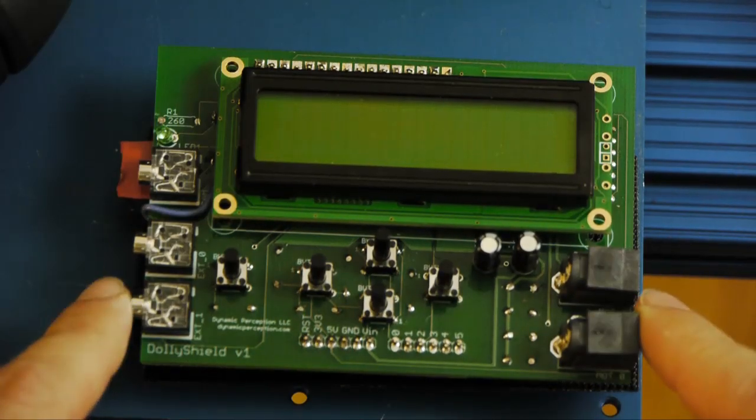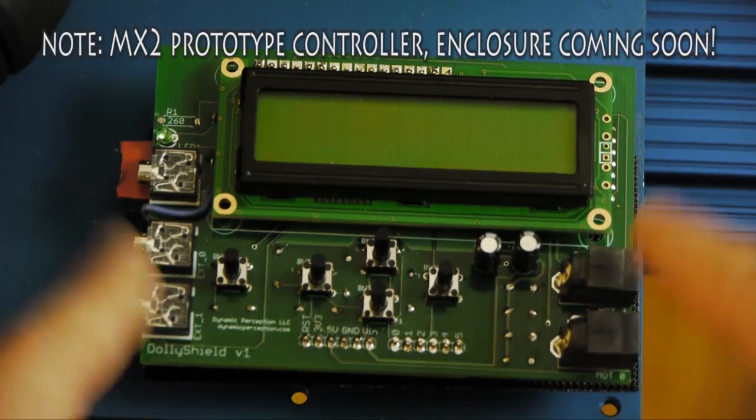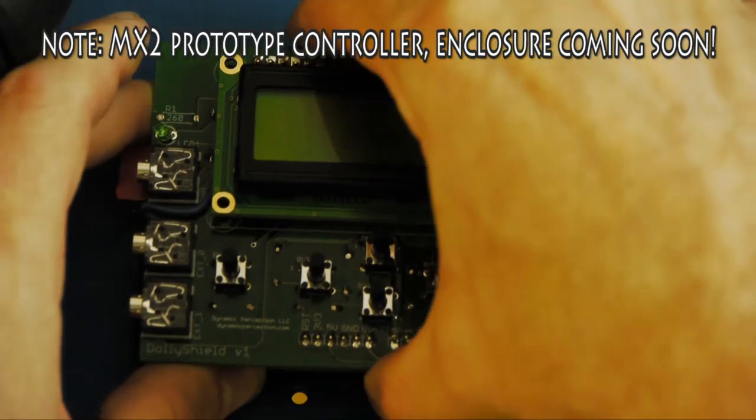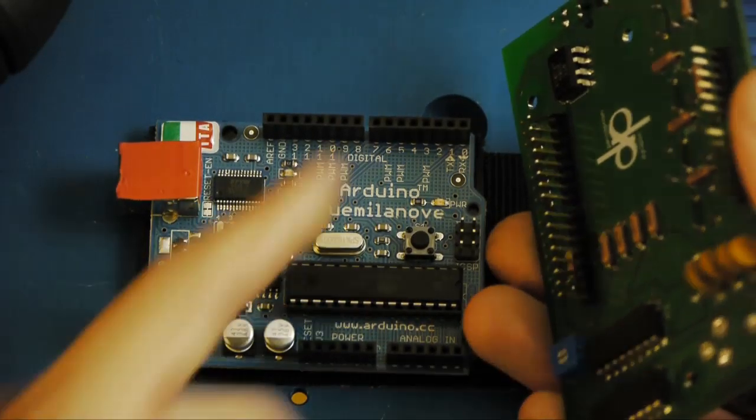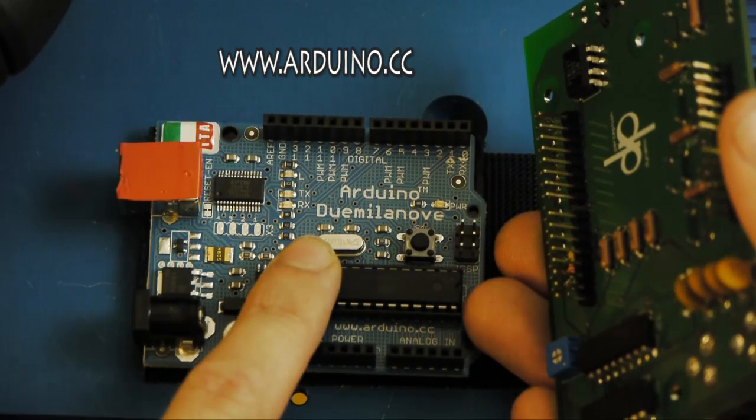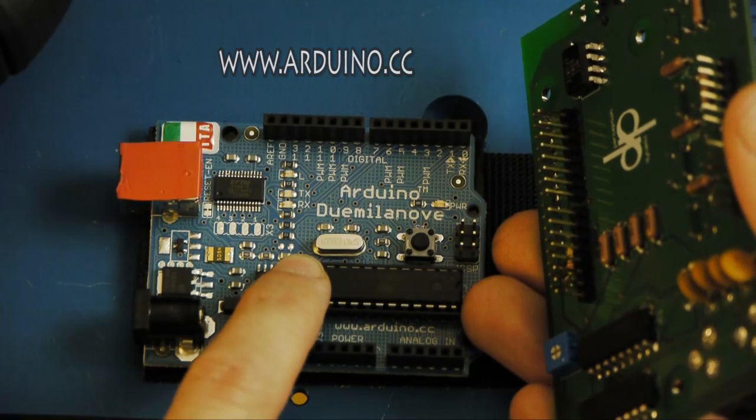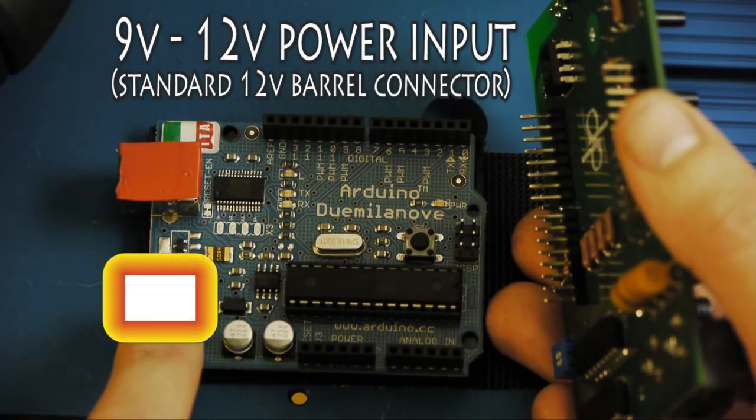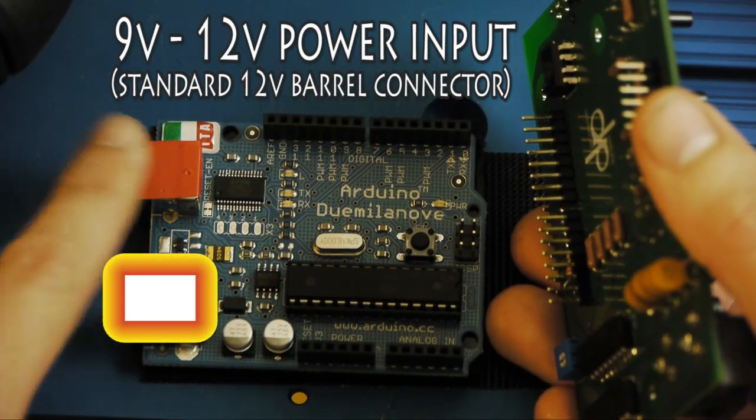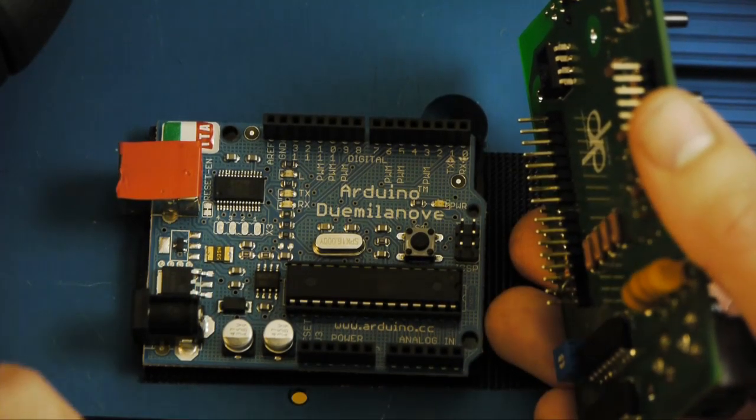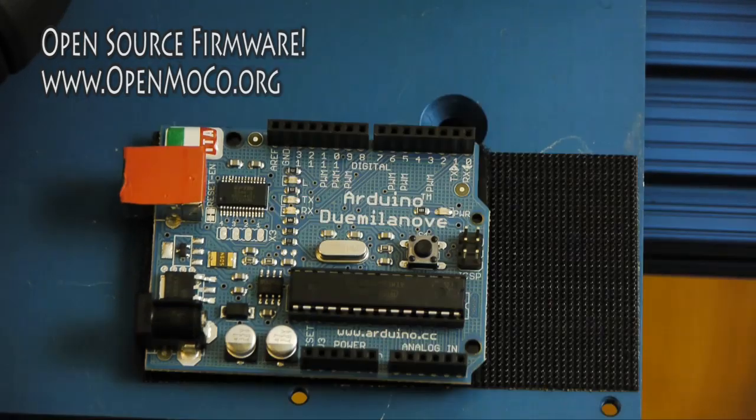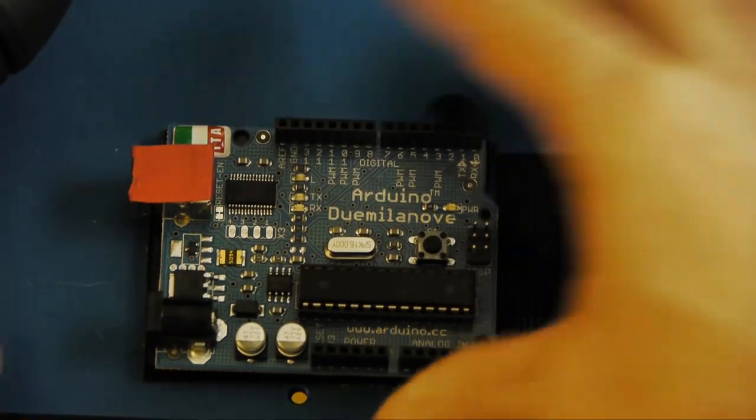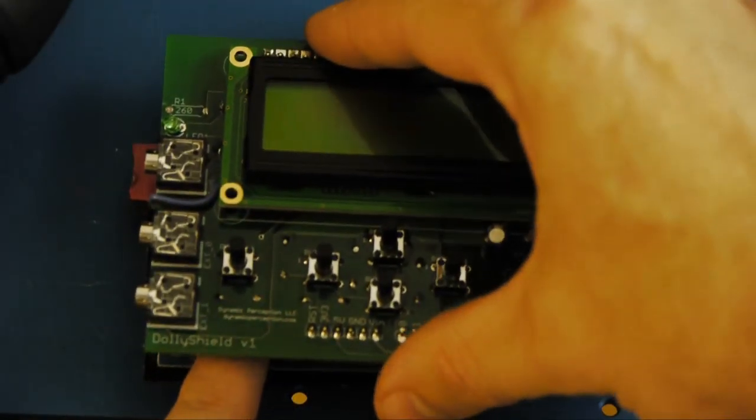Here is the MX-2 controller. As you can see there's not an enclosure yet. We're working on the enclosure right now. But basically what it is, is a shield that attaches to an Arduino via the pin structure. The Arduino is essentially the brains of the operation. It holds the entire program that makes the MX-2 work. Here's the power supply and USB for loading future firmwares. You can find the entire open source program at openmoco.org. For the time being I've just simply velcroed the Arduino onto the cart and then the shield connects directly onto the Arduino.